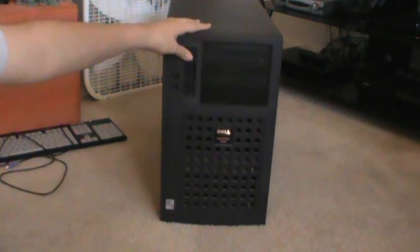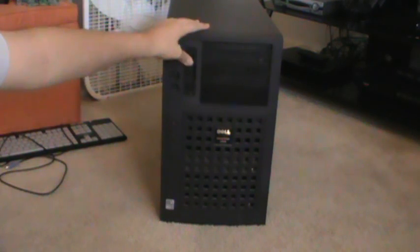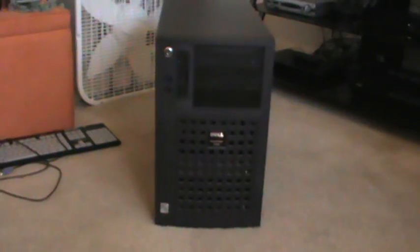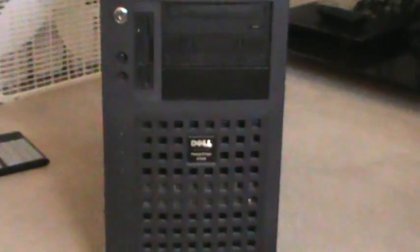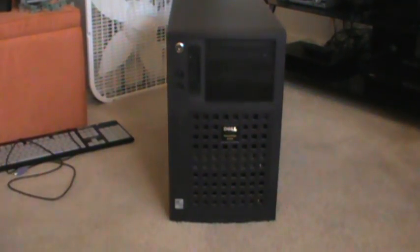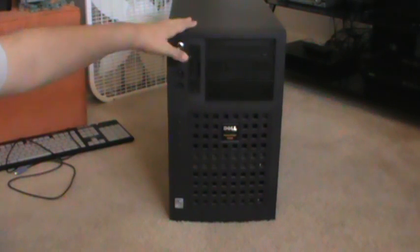This is going to be the Dell PowerEdge 2300 and here let me show you. Dell PowerEdge 2300 right there. I'll get to the specs in a minute, but I got this for $25 on Craigslist.